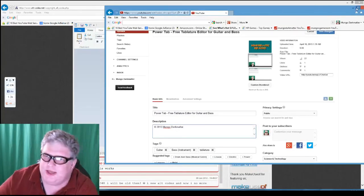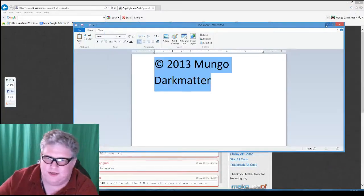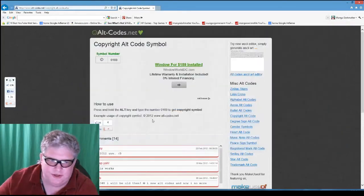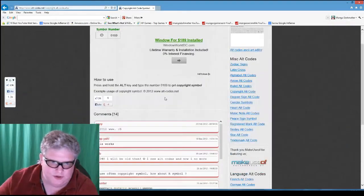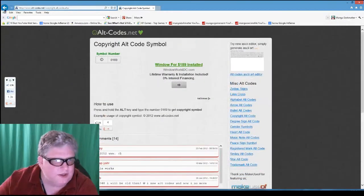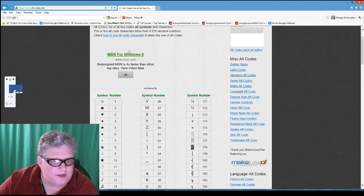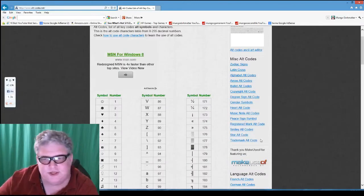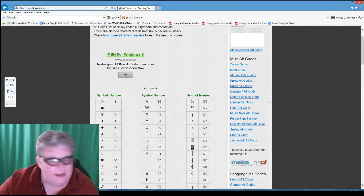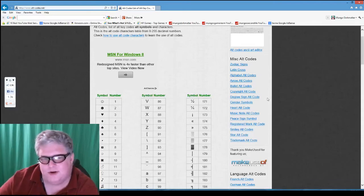We can do that with any character we can find using the alt codes on this web page. Another way to do it is using a program called Character Map. Character Map is available on Windows 7 and before under Programs, Accessories, System Tools.